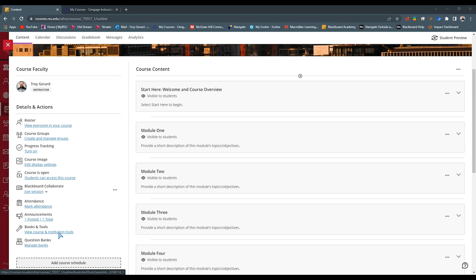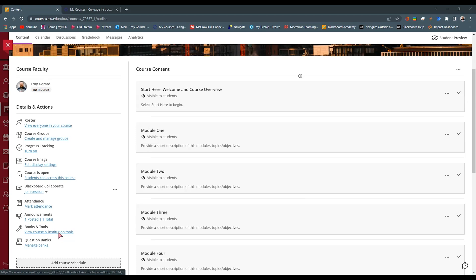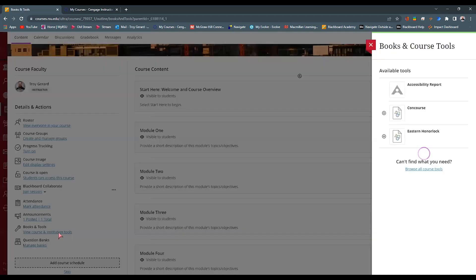On the homepage or the content page of your course, you're going to find Books and Tools. It says View Course and Institution Tools. We're going to go and open that link. The next thing is a menu that will pop up on the right-hand side of your screen.